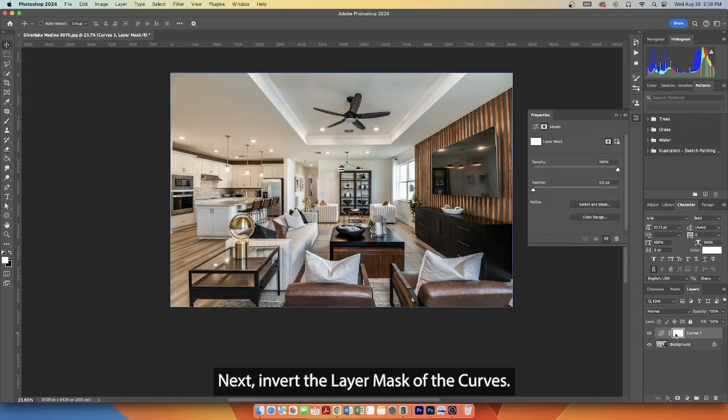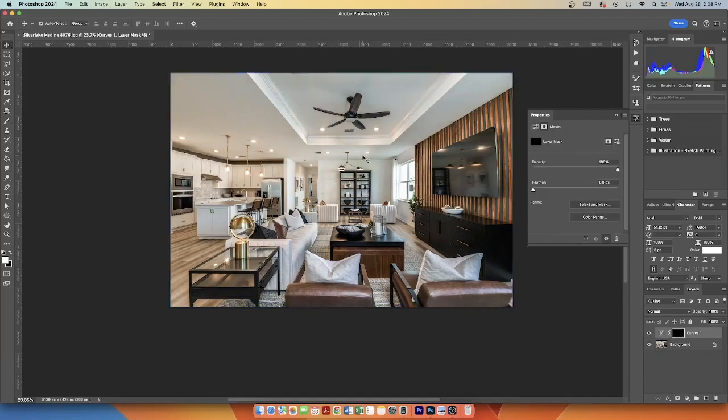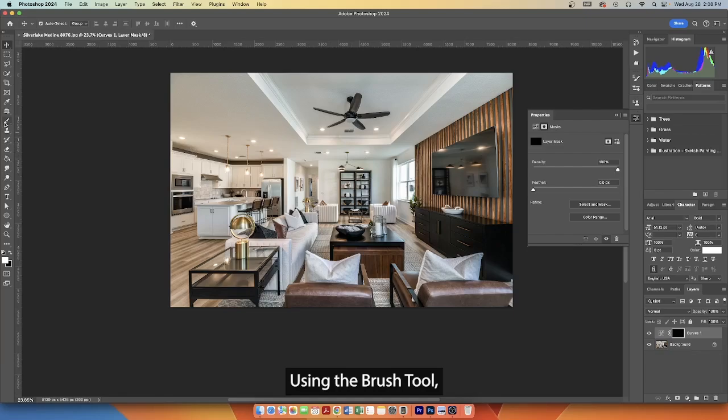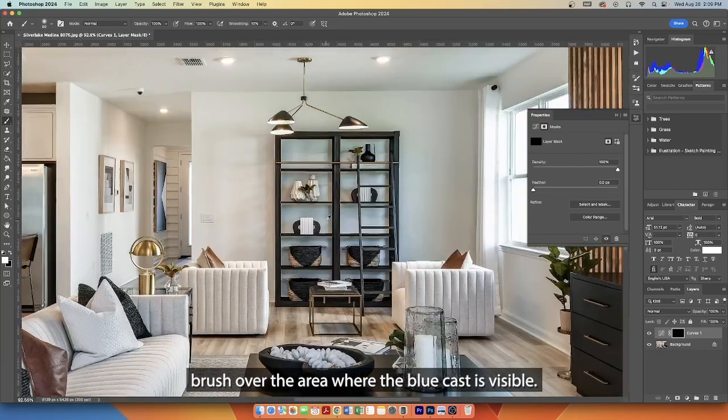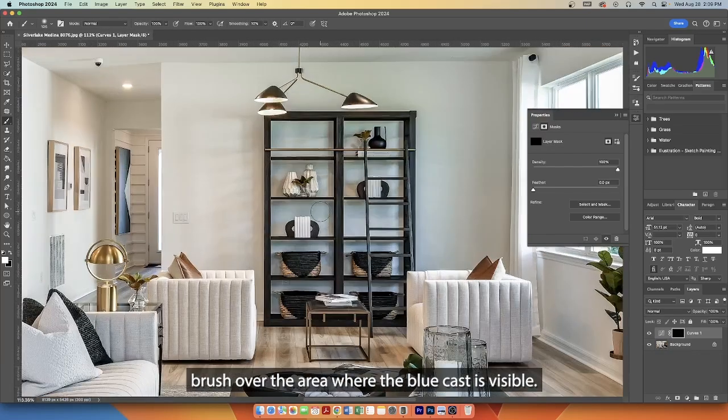Next, invert the layer mask of the curves. Using the Brush tool, brush over the area where the blue cast is visible.